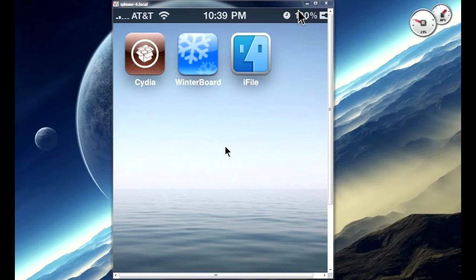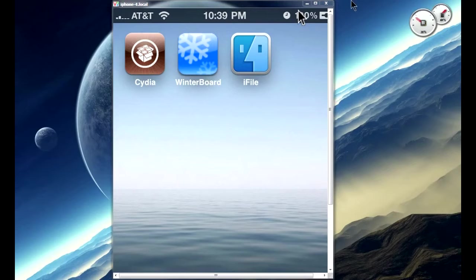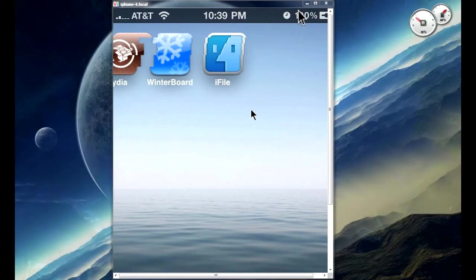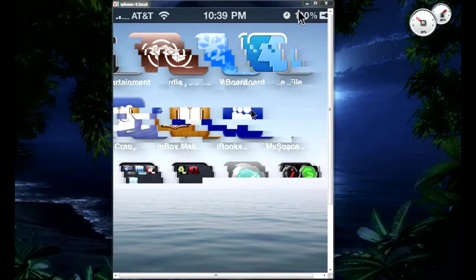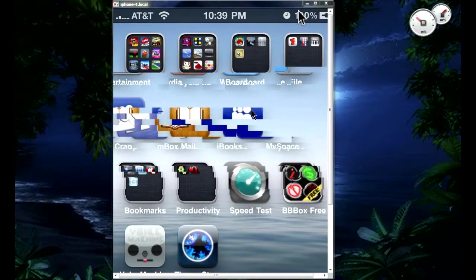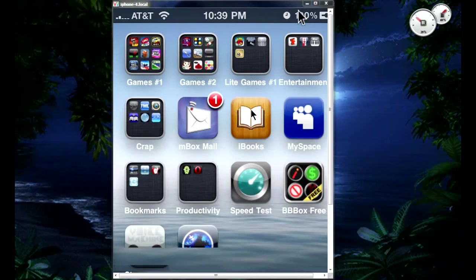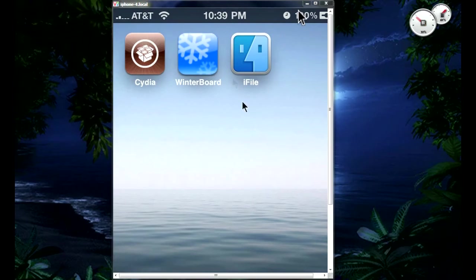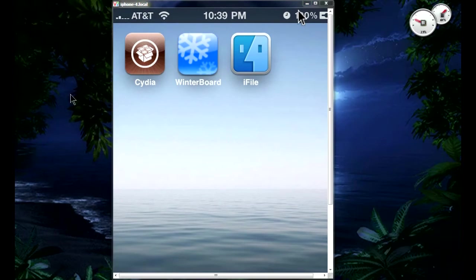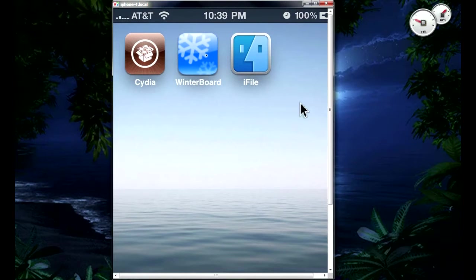What's up guys, this is my second video and this is about WinterBoard and how to install it on your iPhone 4. This also works for the iPhone 3GS, iPod Touch, and possibly the iPad. I'm not sure yet, but yes it does work on the iPhone 4.